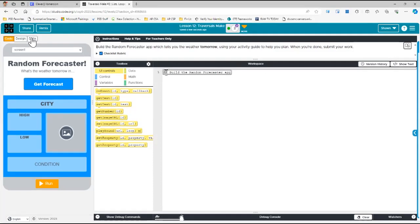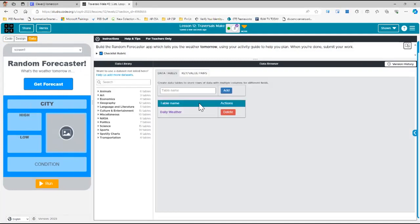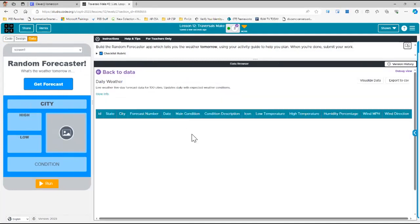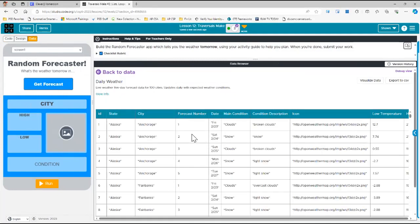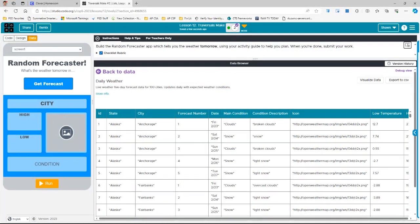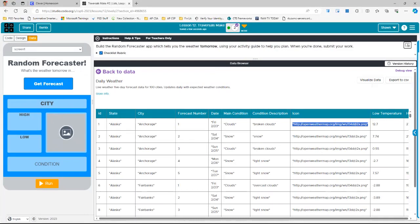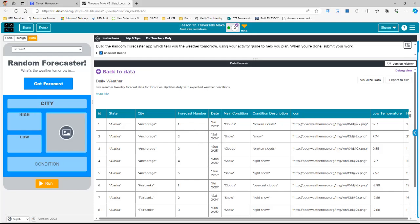So now I have to actually make the coding happen. So in order to do that, there's a couple things I see. First off, when you go to data, there's a place where all of this information is coming from. If I go to data and I go to this daily weather, you'll see that there's a state, a city, forecast number, which I'll go in in a minute, the date, condition, an icon, which is like the image of what it looks like. There'll be a low temperature, high temperature, et cetera, all right here.